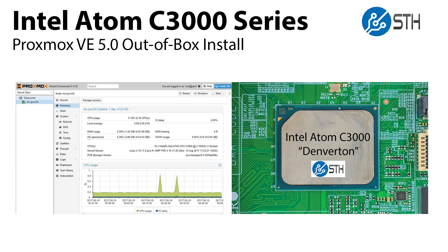Hi, this is Patrick with STH. Today we're going to show that the Intel Atom C3000 series works with Proxmox VE 5.0 out of the box.